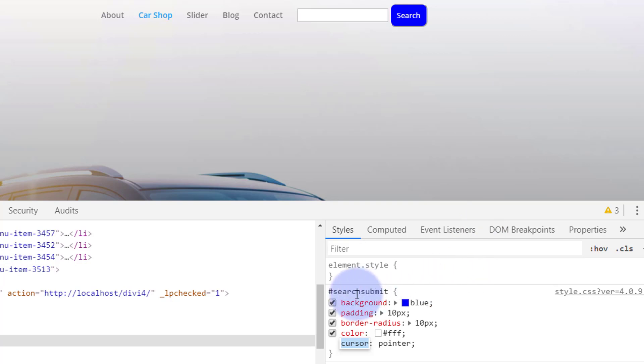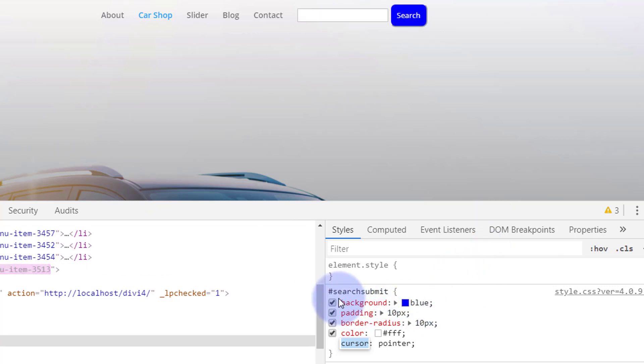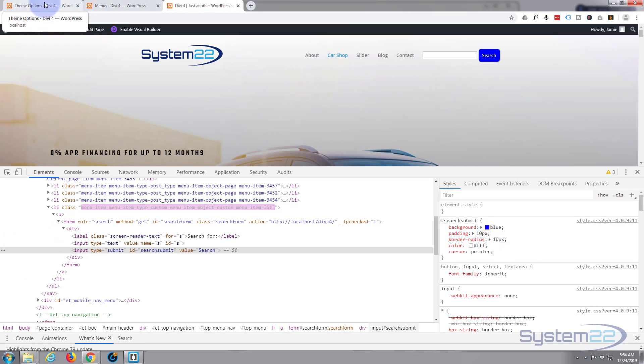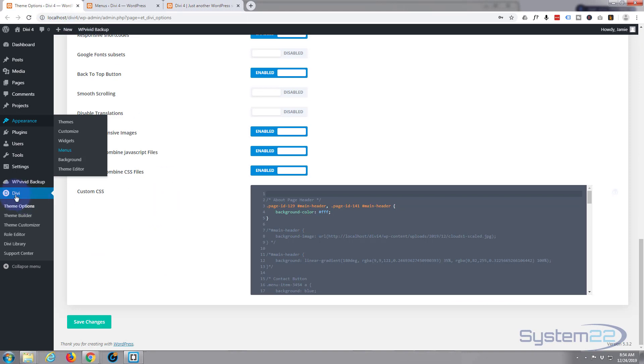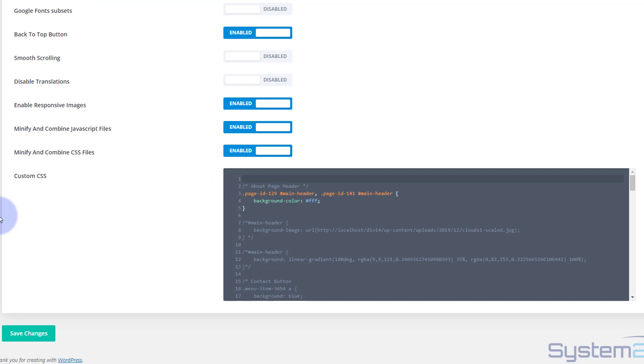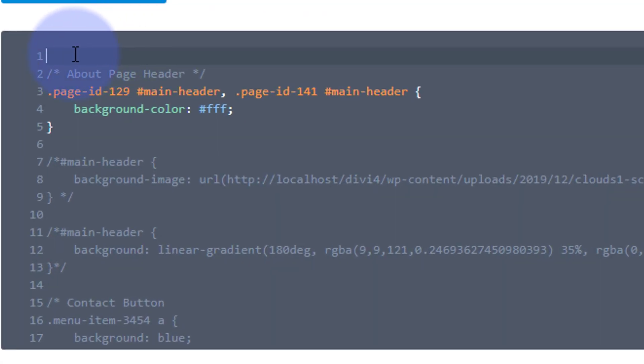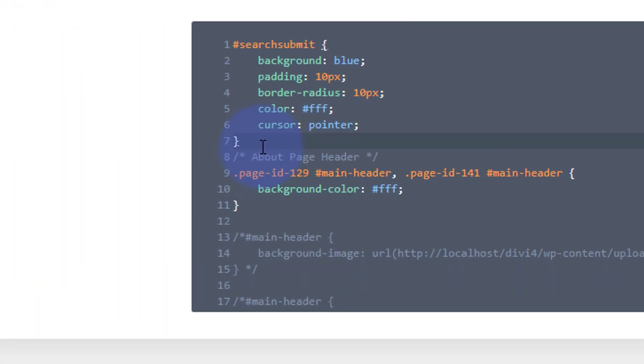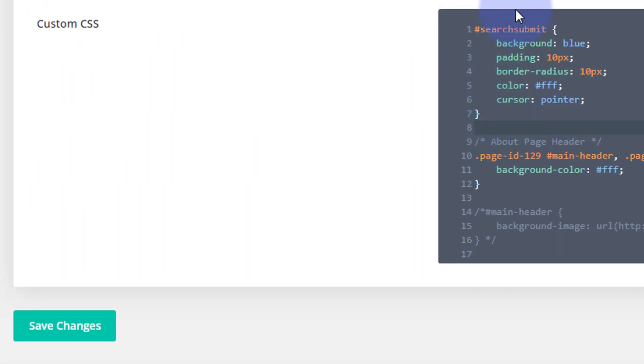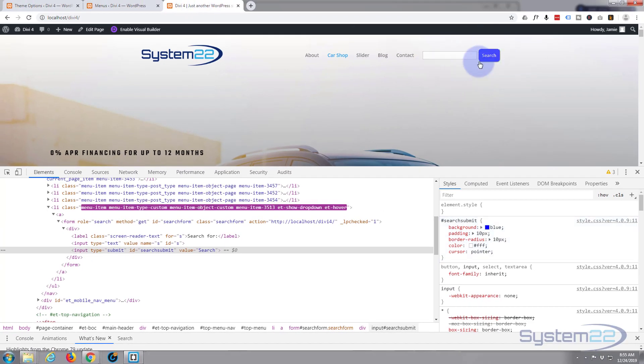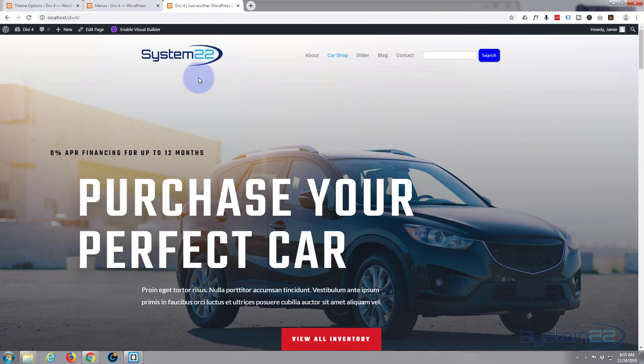So what I need to do now, because we've written it into the browser here, once I hit that refresh button this is going to revert back to how it was. To make this permanent, I need to copy this and actually put it into our custom CSS, which is Divi theme options, general tab, down at the bottom here, custom CSS. If I just paste that in there and save our changes. Now if we go back and refresh, this should stay there. It should be written into the actual theme itself now.